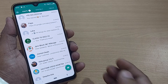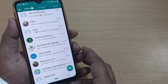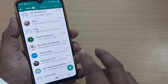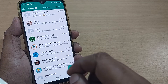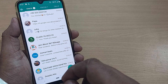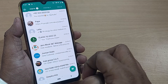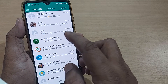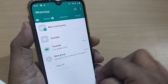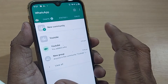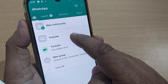If you have created a WhatsApp community with a number of groups and you'd like to remove one of the groups from that community, here's how you do that. From your WhatsApp home page, go to the communities icon, which will clearly show you which communities you have created.